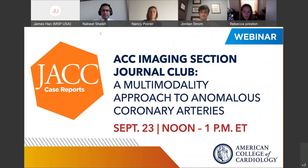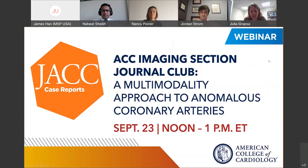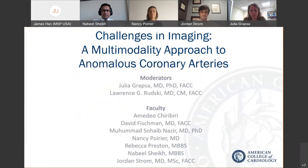It's a great pleasure to host a webinar together with Dr. Lauren Stratsky and the ACC Imaging Council on a very interesting topic: the multimodality imaging of anomalous coronary artery. In our panel today, we have Dr. Mohamed Sohaib Benazir, author of the case, Dr. Rebecca Preston, Director of Cardiac CT, Professor Amadeo Kiribiri, Clinical Lead for CMR, and Dr. Nabil Sheik, Consultant in Inherited Cardiac Conditions. The authors are affiliated with Guys and Thomas' NHS Trust and King's College London.